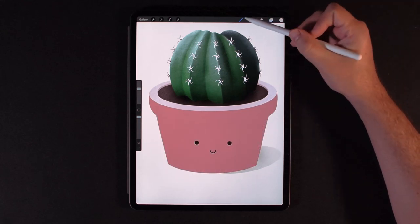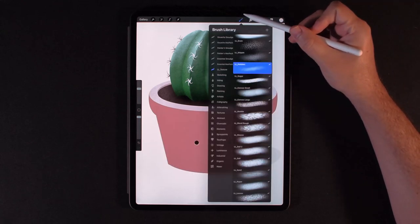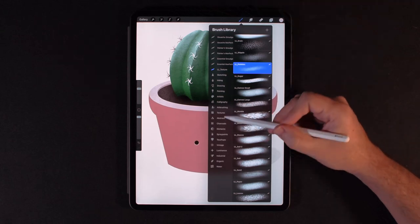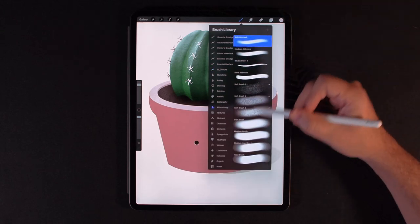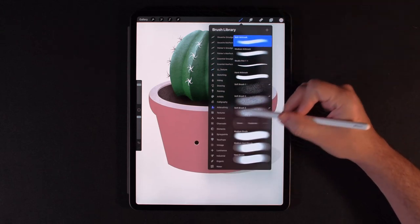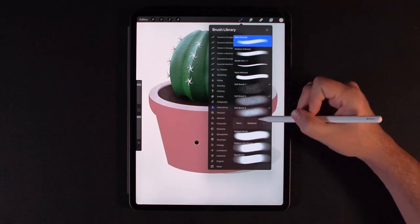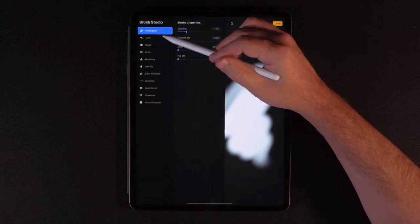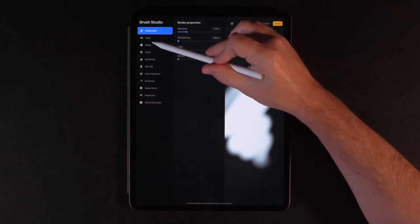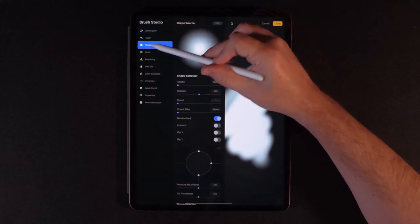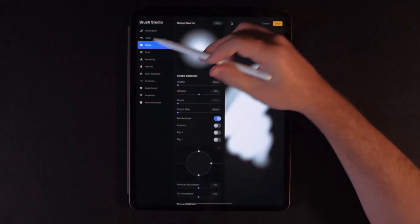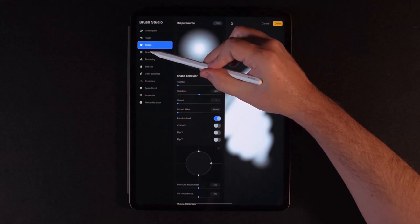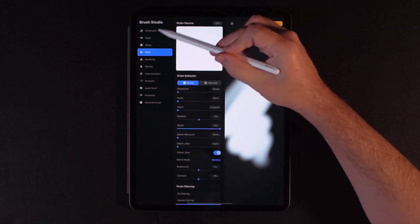So looking at the next brush, the more static texture brush, let's go ahead and create another airbrush. I'll duplicate the soft brush. And now instead of shape, you're actually going to be leaving that as is, and you're going to be going to the grain section.